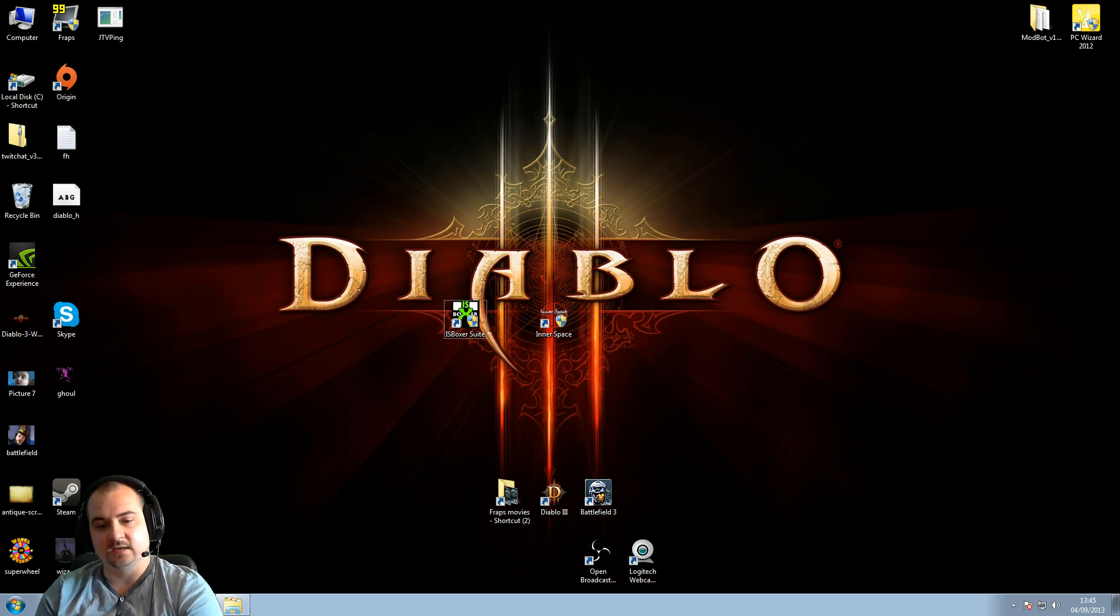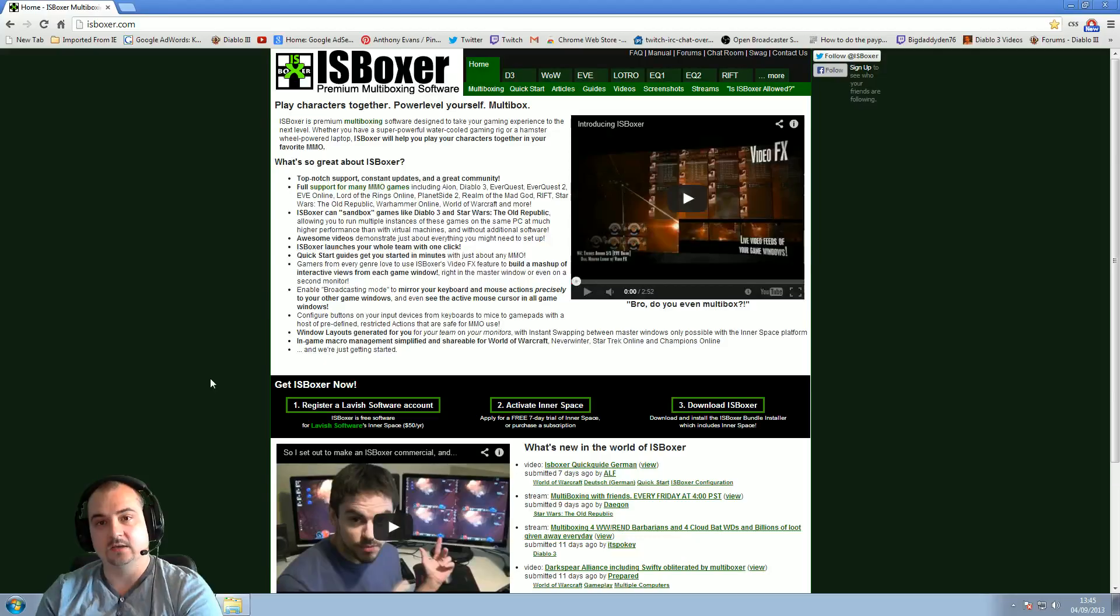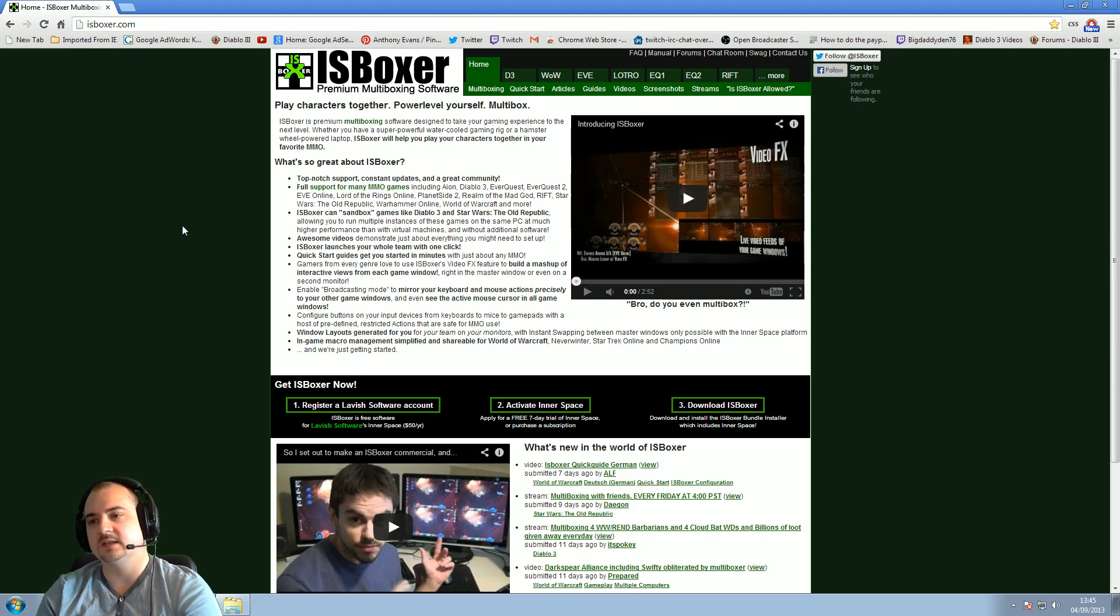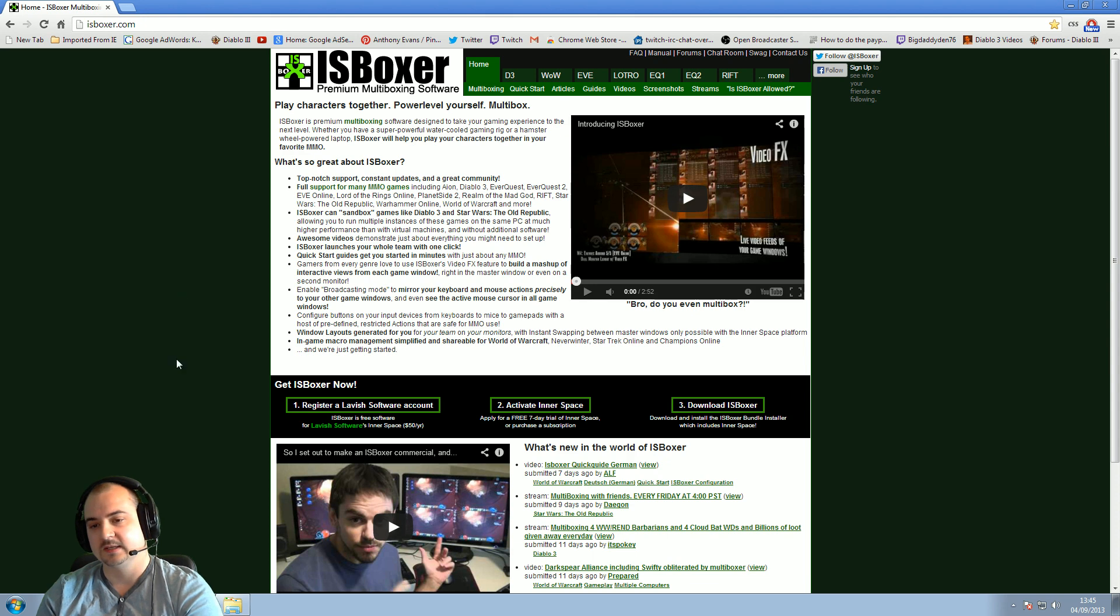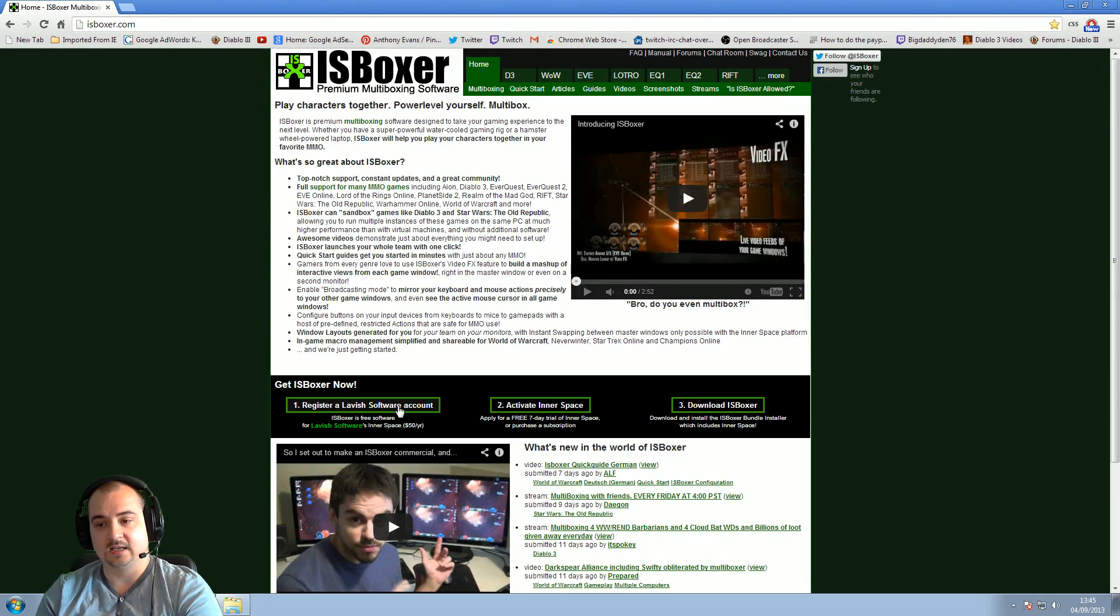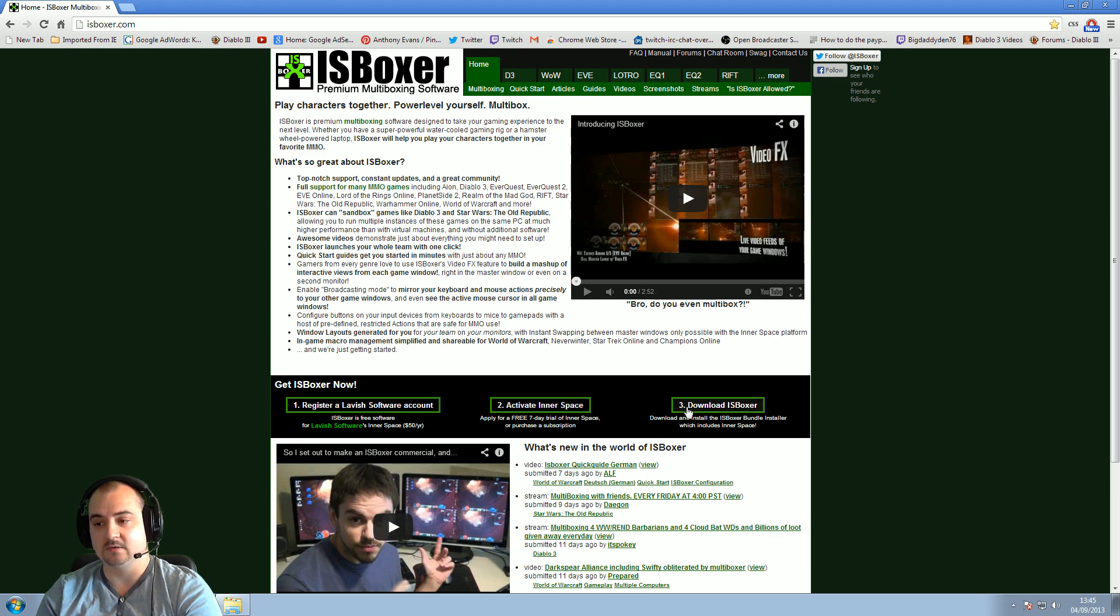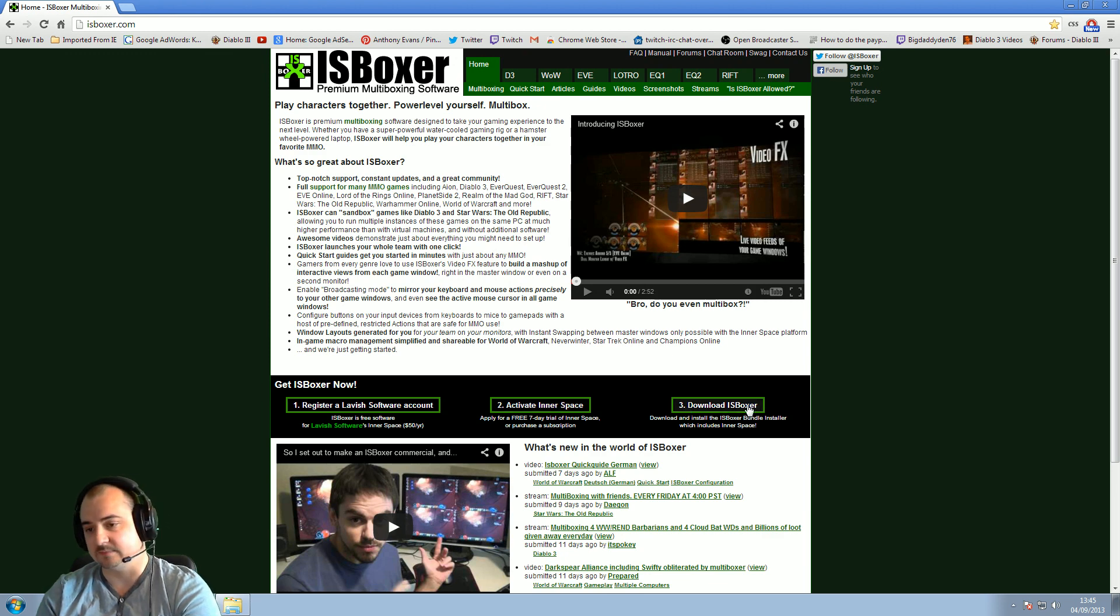Okay, to achieve this guys, go to isboxer.com. Really good multiboxing software. Once you know how to use it, it's quite easy. All we've got to do is go down to here, register an account, then you activate Innerspace, which is the launching software, and then download isboxer suite, which is the software you need to download, basically.